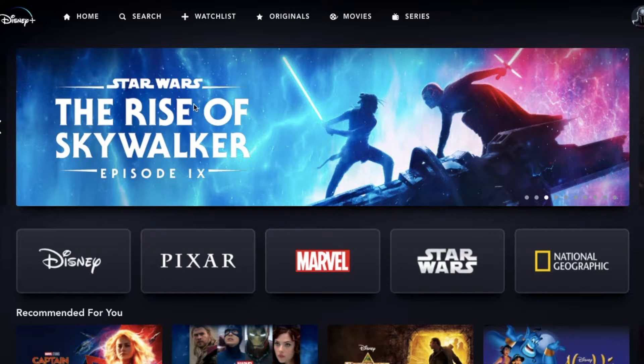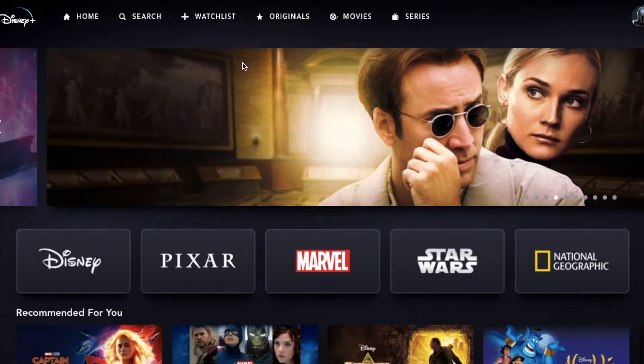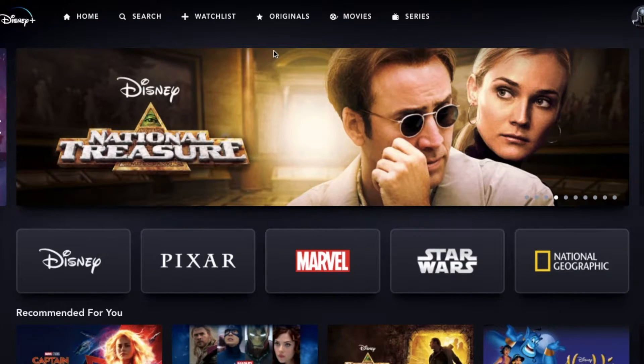In today's video, we are going to be setting your streaming preferences for Disney Plus. It's a very simple process. Let's do it right now.